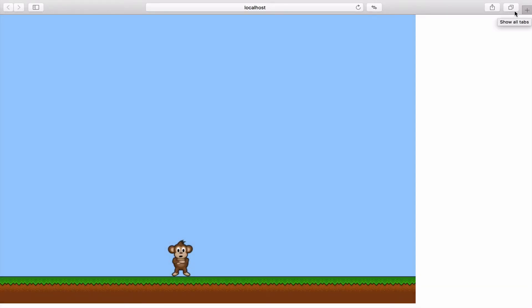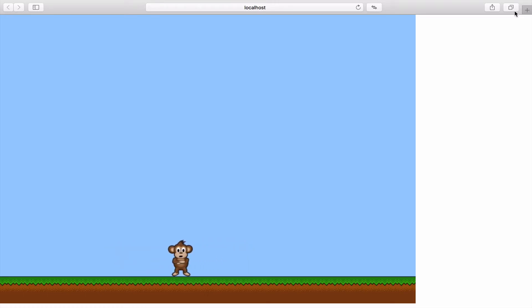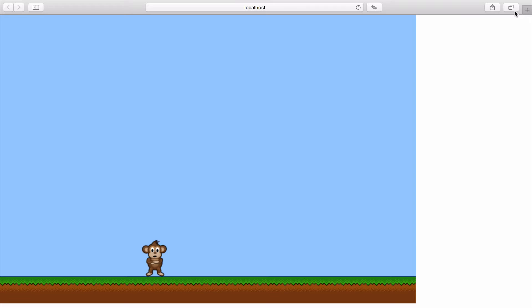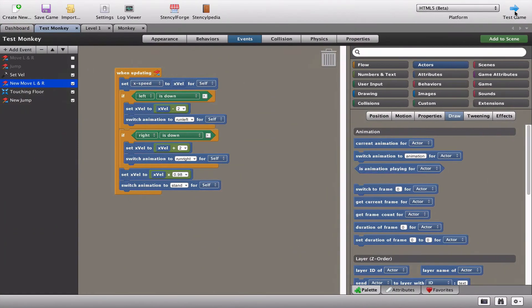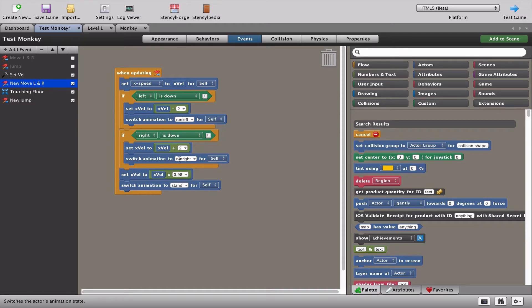You can see that we've now broken the left and the right movement because we've told the monkey no matter what happens, show the stand animation and not the run left and right. We're going to have to think about this in a slightly different way. The problem is we are telling the monkey to either run left or run right, but at the same time we're saying always show the stand animation. So the monkey doesn't know which animation to run.